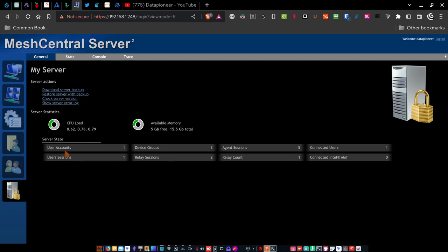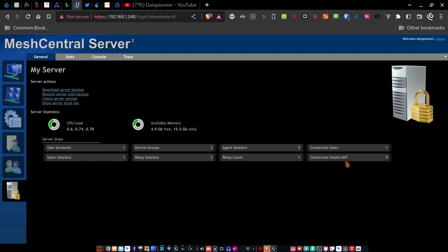The server state is, it's got one user account, one user session, three user groups or device groups rather, two relay sessions, five agent sessions, one relay count, one connected user and zero connected Intel AMT. Intel AMT is pertinent only to windows 10 and 11 or any windows version really that uses AMT. And I did not connect to windows 10 using AMT. I connected to it using the mesh agent. Otherwise, if I did, it would have shown a one there.